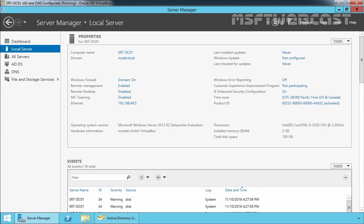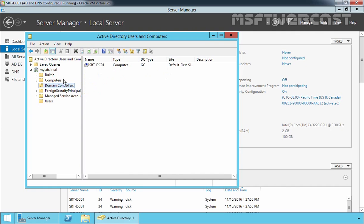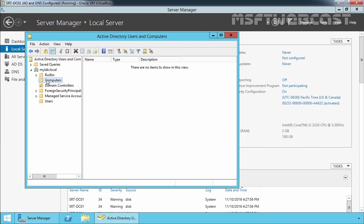Let's look at Active Directory Users and Computers. Let's click on domain controllers. This is our domain controller name and if you click on Computers, right now we do not have any computer account under the Computers container.